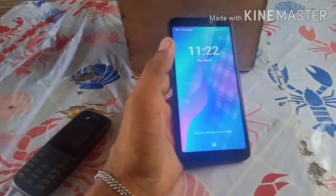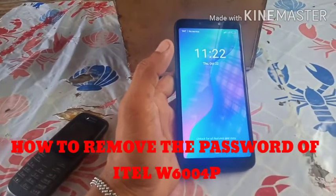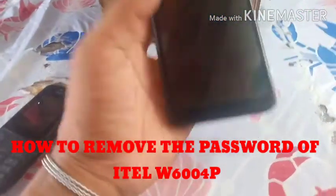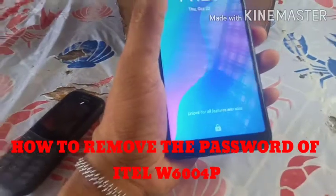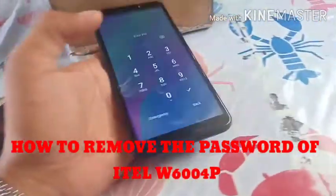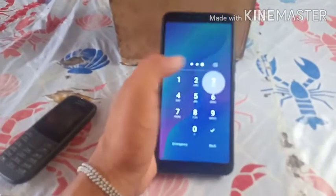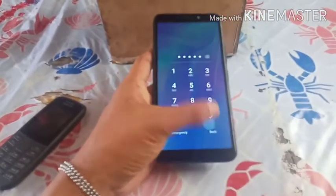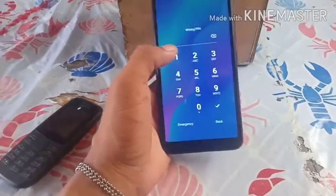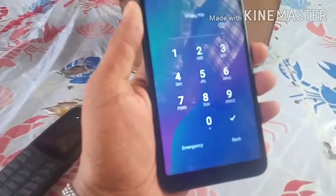Good day guys. For today's video, I'm going to show you how to remove the password of your ITIL W6004P — since we forgot the password. Let's apply these tricks.